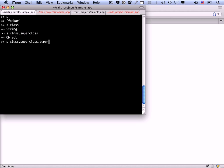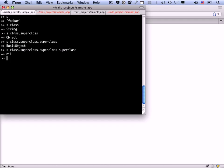We call the superclass method on the class, and you can see that the superclass of string is object. We can actually keep going. This is new in Ruby 1.9. The superclass of object is basic object, and the superclass of basic object is nil, which means there is no superclass.